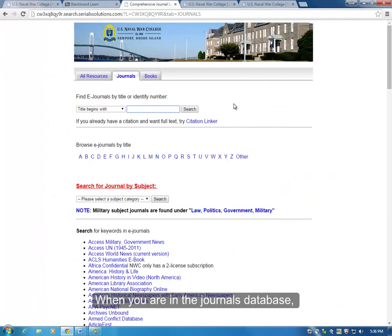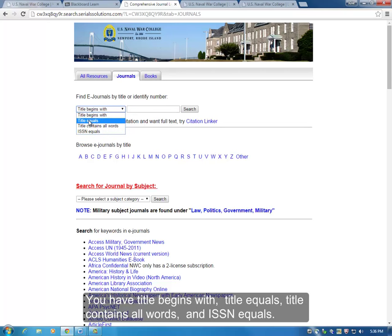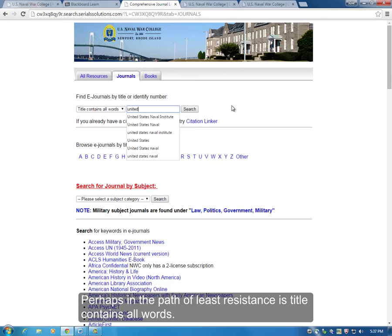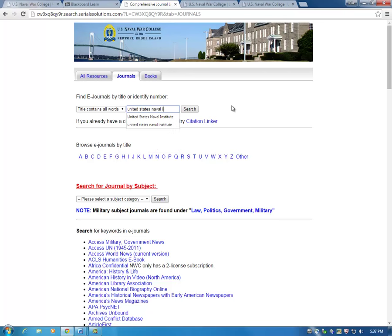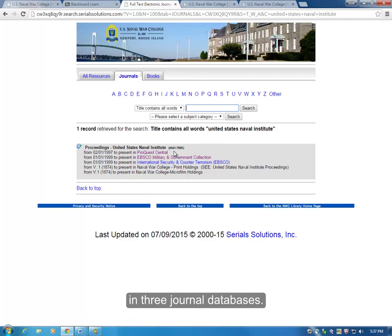When you're in the journals database, you have four options in the drop-down menu: title begins with, title equals, title contains all words, and ISSN equals. Perhaps the path of least resistance is 'title contains all words,' and here is your electronic coverage of the United States Naval Institute Proceedings in three journal databases.